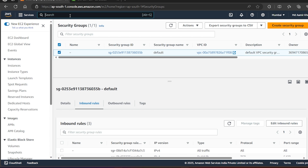Hello everyone. In this video we are going to create one EMR Serverless and we will process one small amount of data.